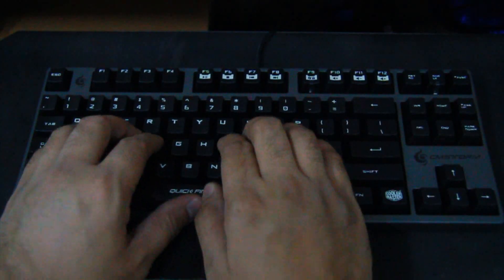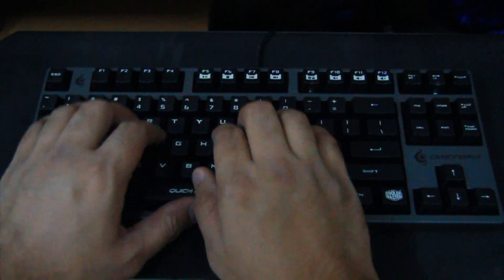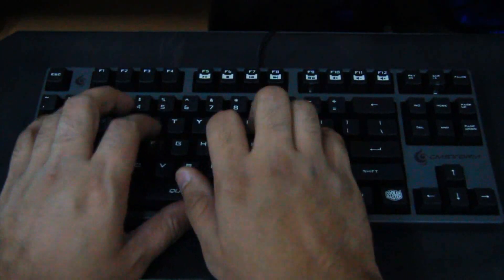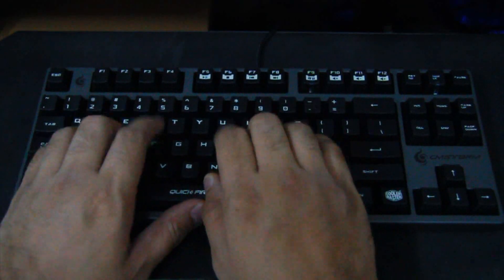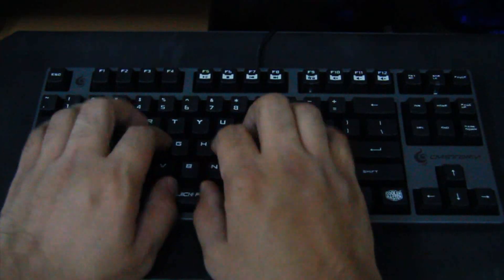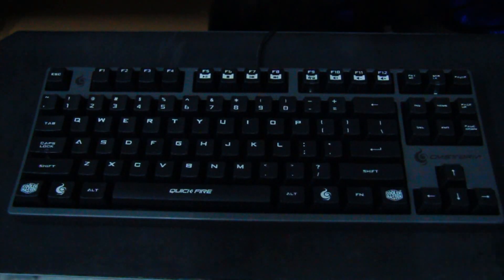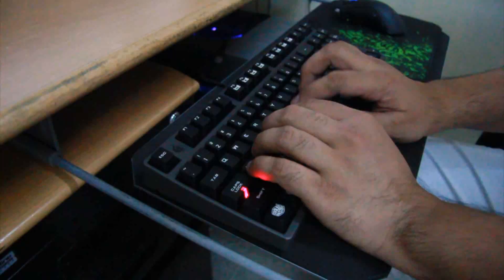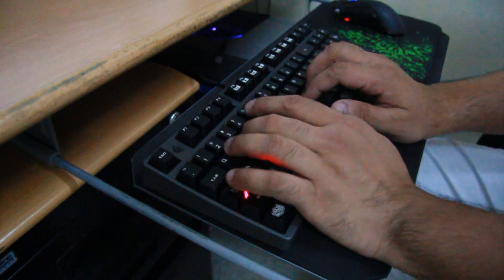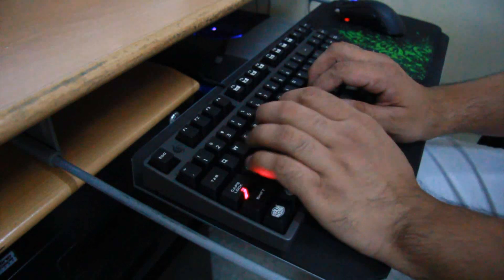While typing on this keyboard I noticed that the feel of the rubber coated keyboard surface on my fingertips is just right for my typing and gaming needs.